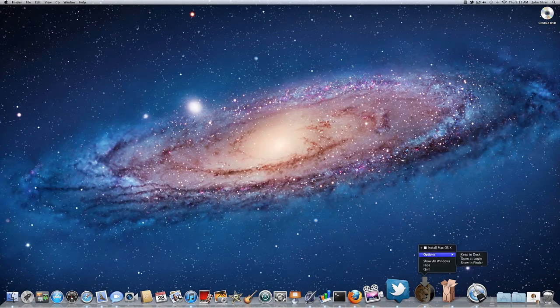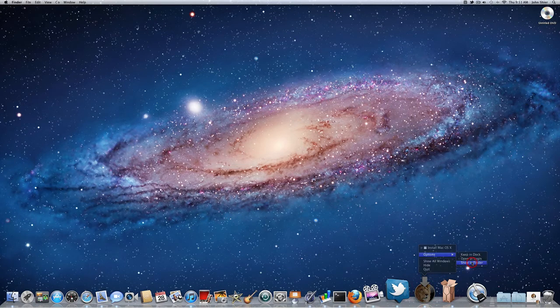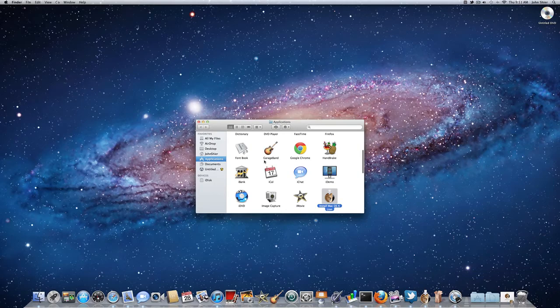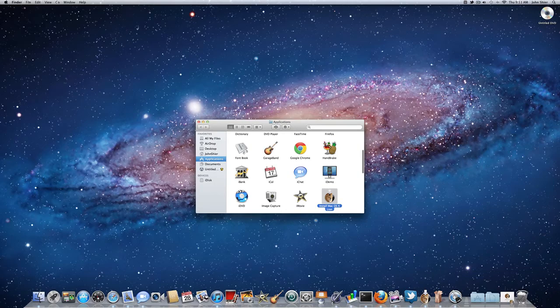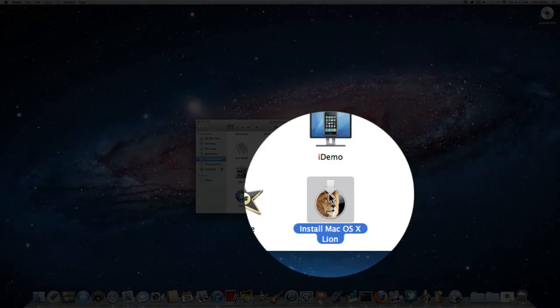You're going to get this little icon down here, you're going to want to right click, go to options, show in finder, and you're going to see the application.